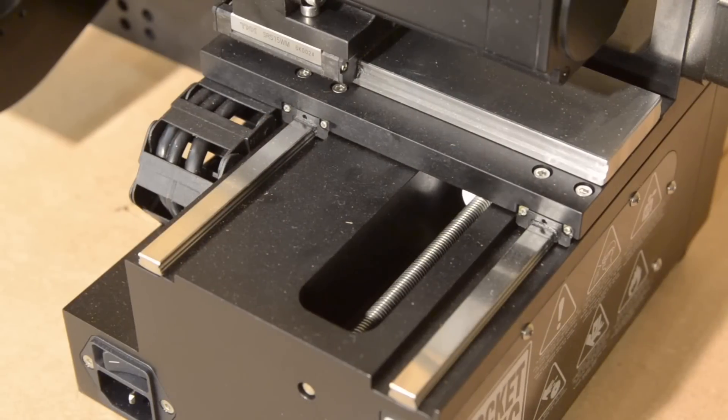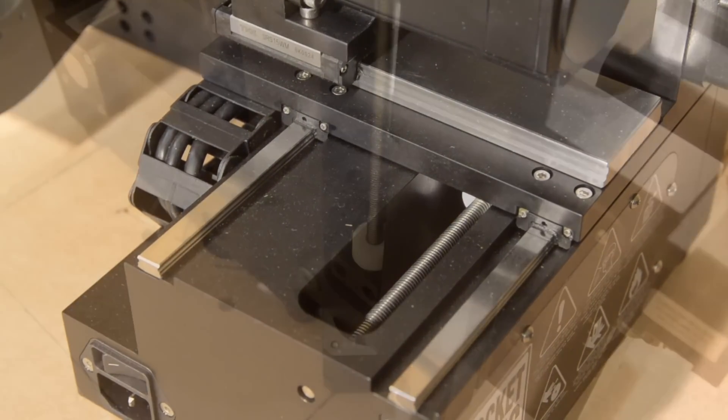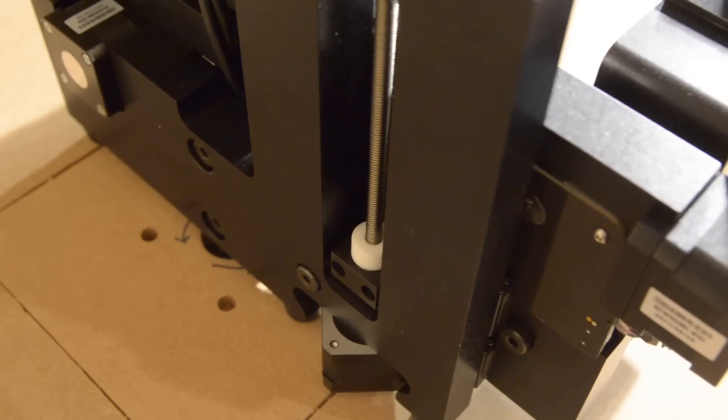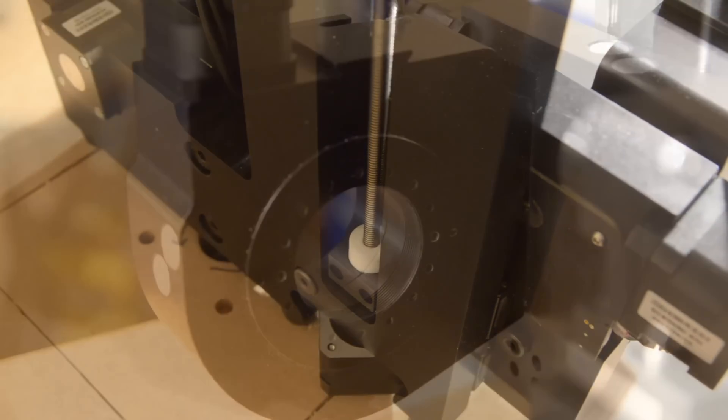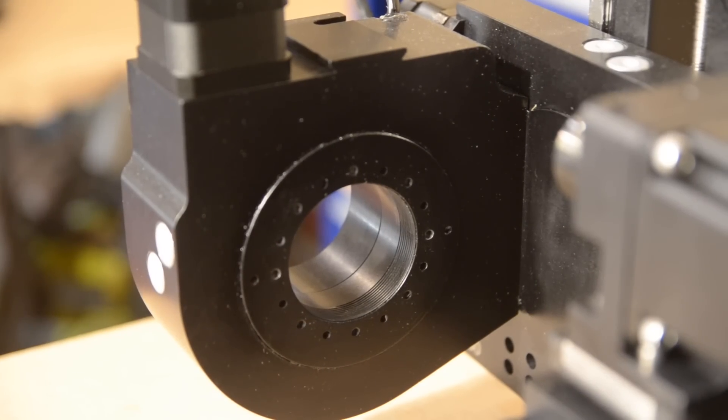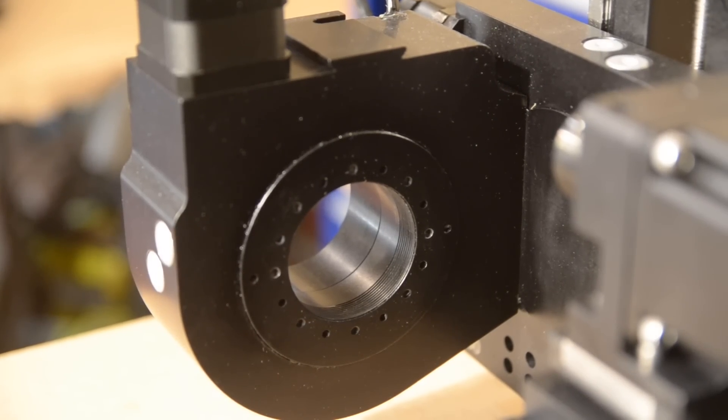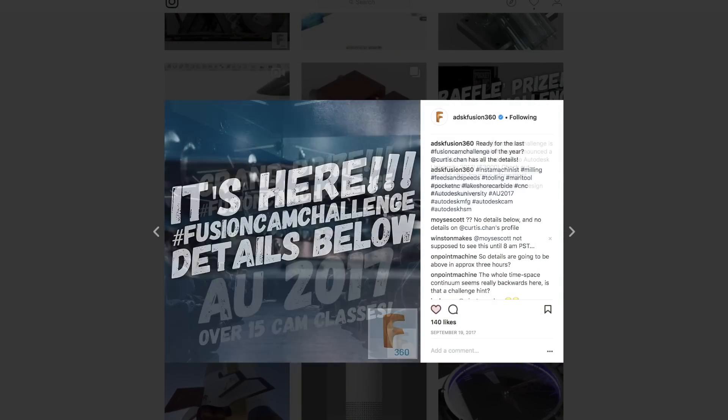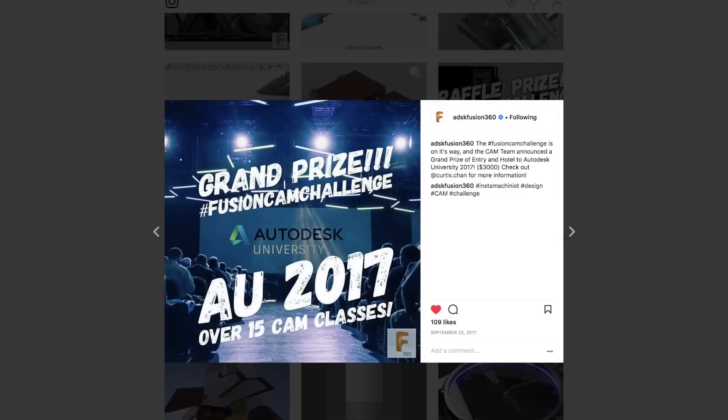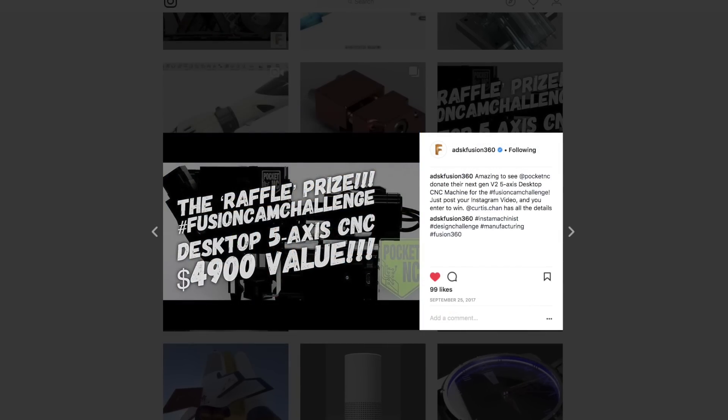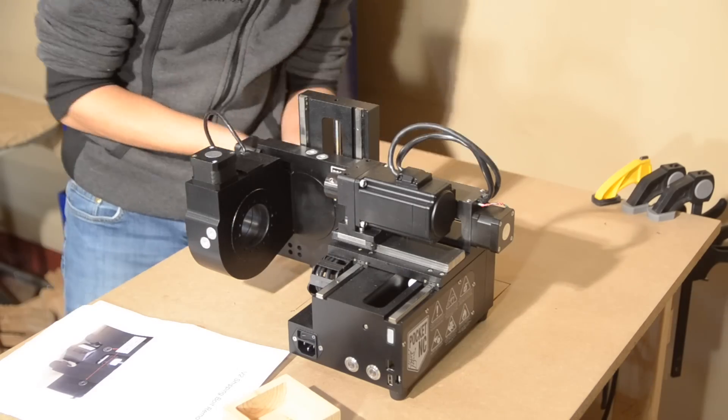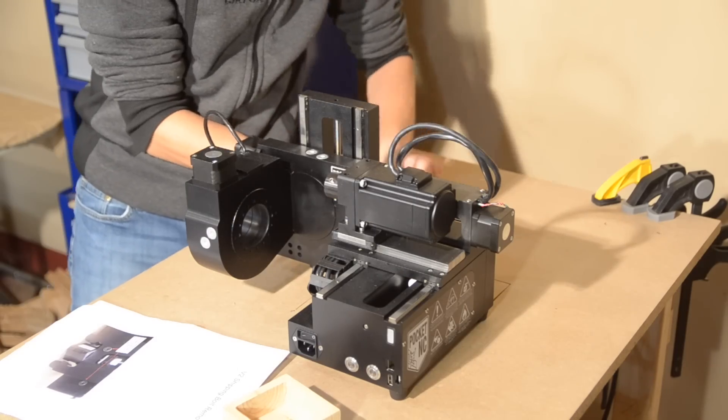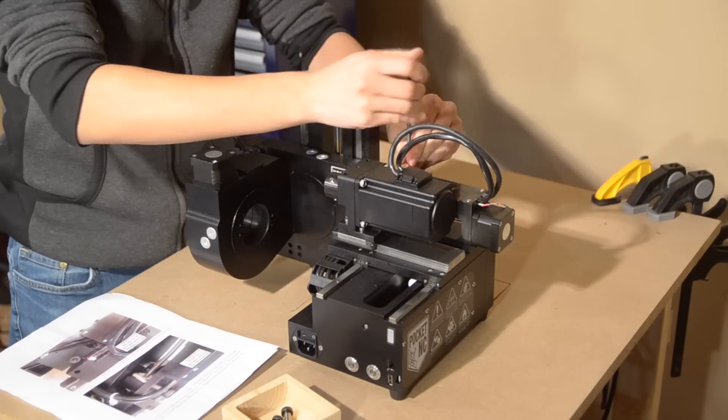I know some of you are probably wondering how I got my hands on the V2. I mean, this thing isn't cheap, and it just started shipping last December. Well, the folks over at PocketNC orchestrated the granddaddy of all raffle prizes for Fusion 360's fall 2017 cam challenge. And though I'm sad I didn't snag a $1,000 gift card to Lakeshore Carbide or entrance to Autodesk University 2017, I really can't be that disappointed with the results.